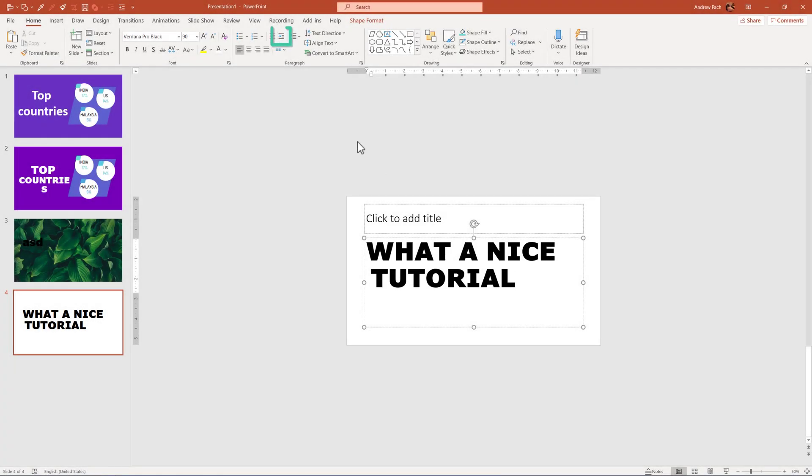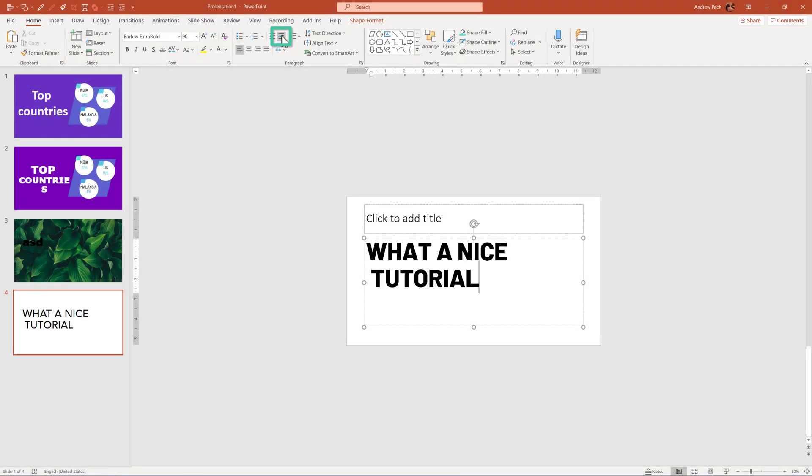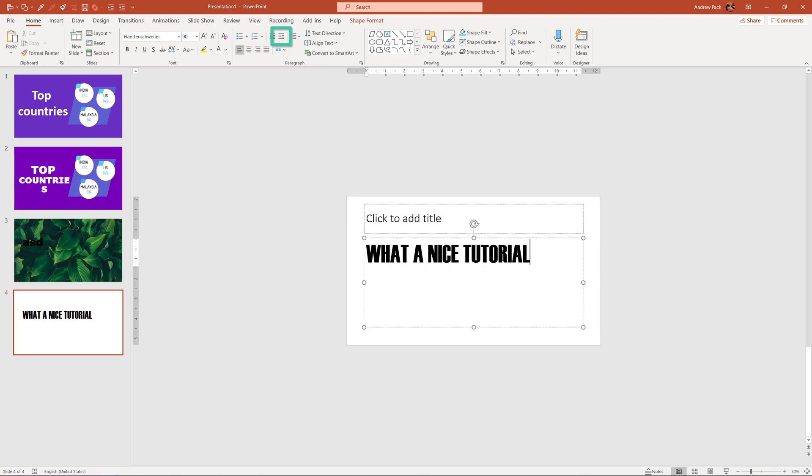You can change PowerPoint fonts with one click. This is a nice trick I found out with SlideMaster and Layouts.